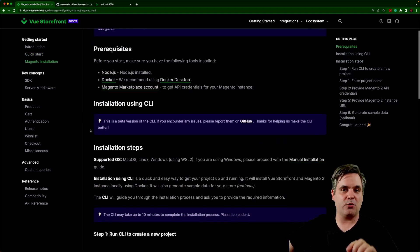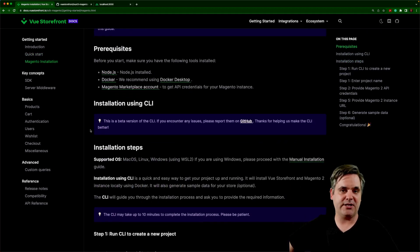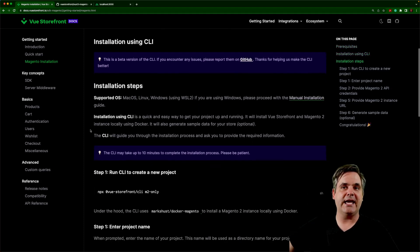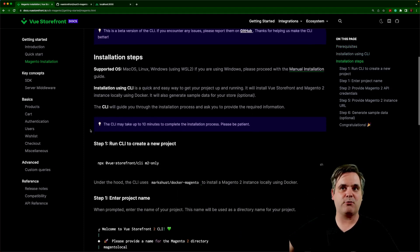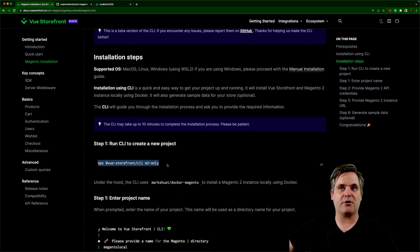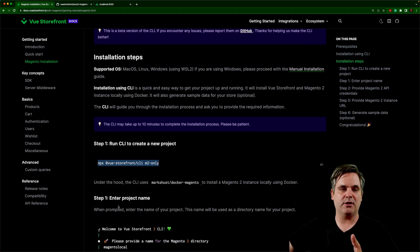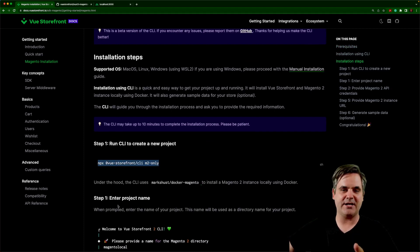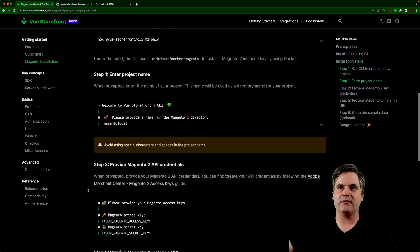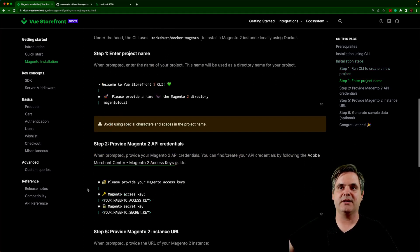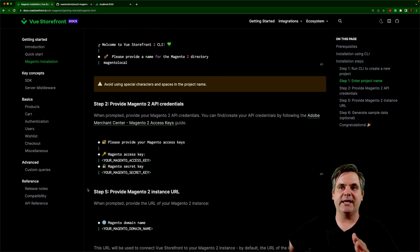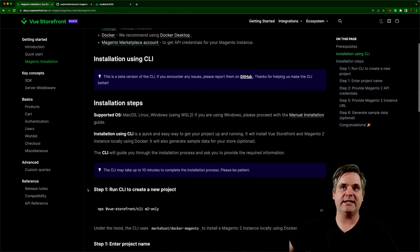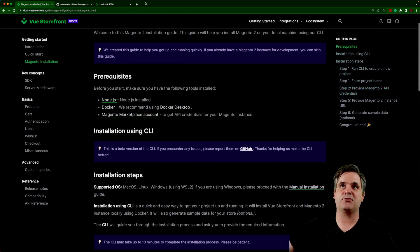Also, you're going to need a Magento installation. So if you don't already have one, it's pretty straightforward to get up and running. If you use our CLI, all you'll need is to make sure that you get your keys, your API keys from Adobe Commerce. But this is a very quick way to get a local installation running.